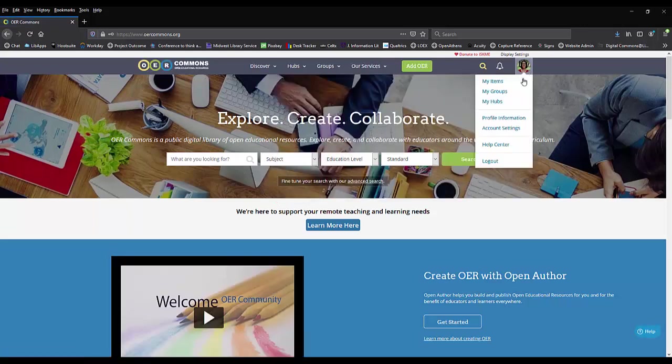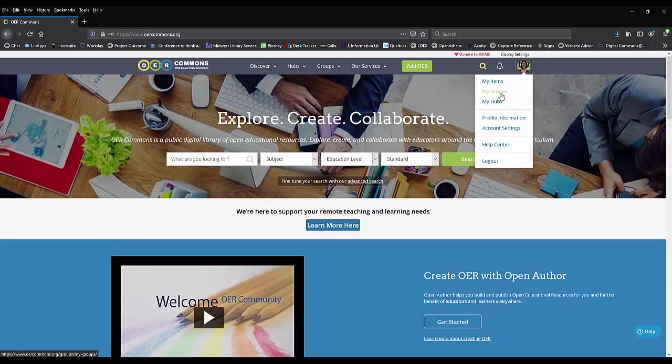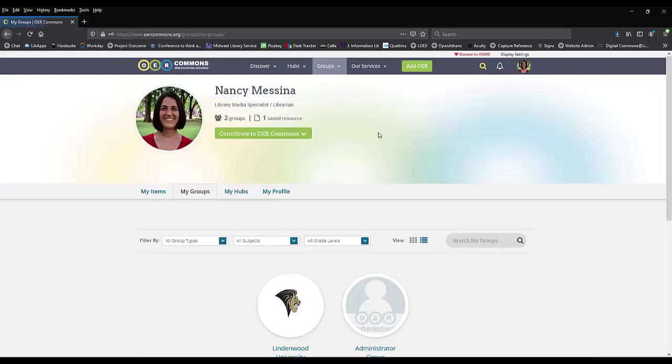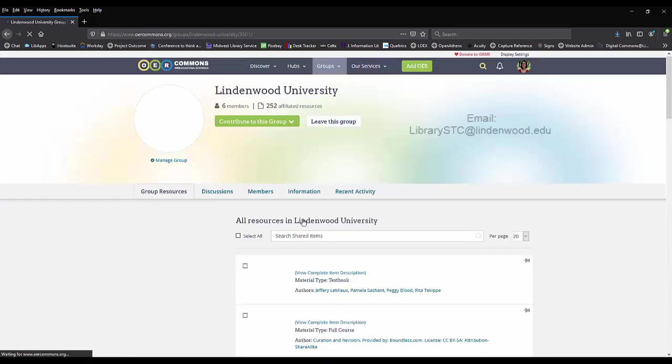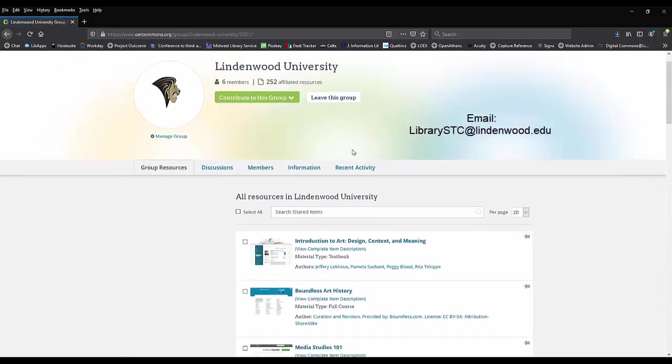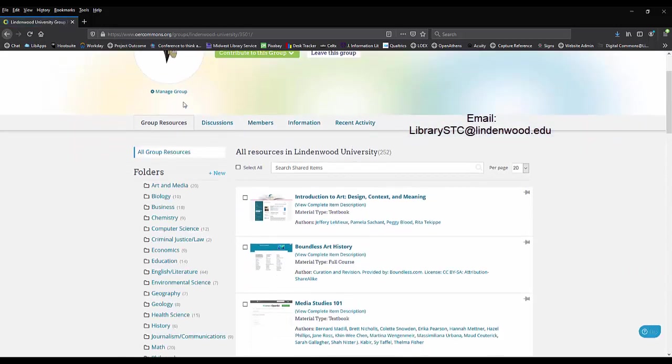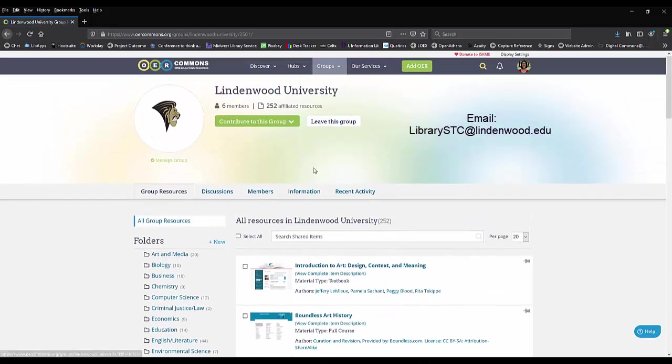You can also join the Lindenwood University Commons group to share ideas and post materials. To join, just send an email to librarystc at lindenwood.edu and we will add you to our group.